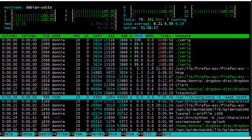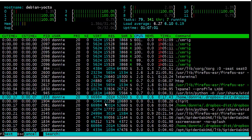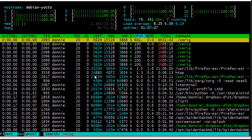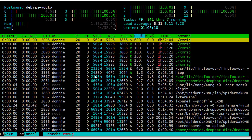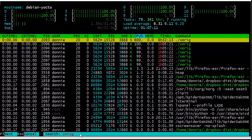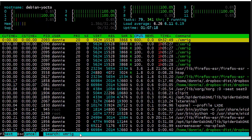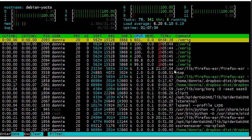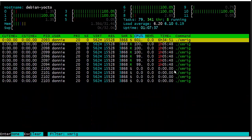We can use F3 to search for a particular process — typing 'XMRIG' highlights the first instance. A better option is F4 to filter, which shows only the matching XMRIG processes — that's my crypto coin mining software. The filtered view makes it much easier to focus on specific processes rather than scrolling through everything.